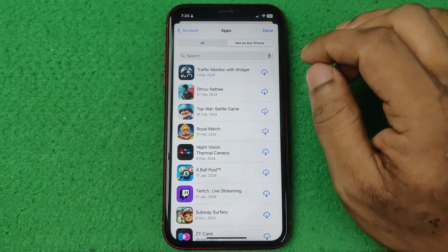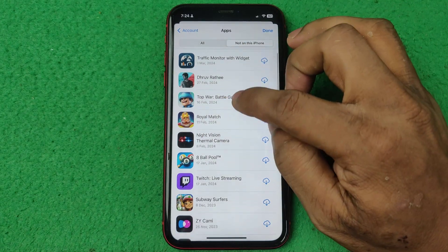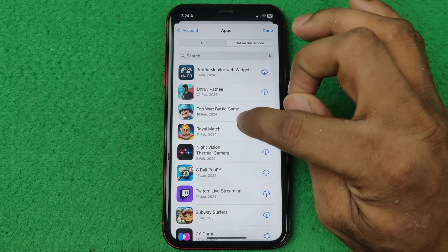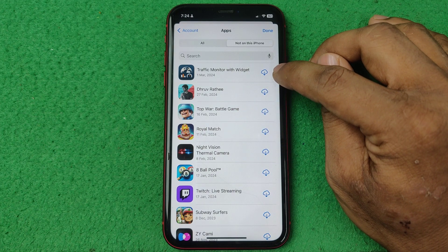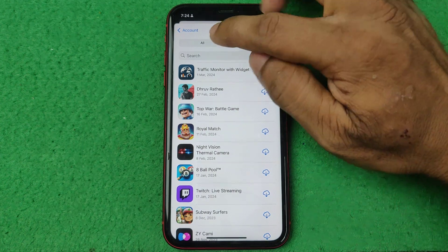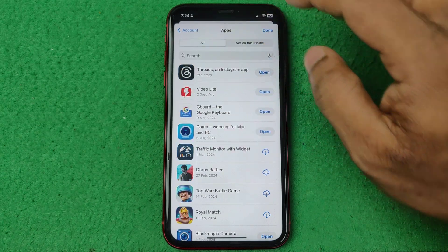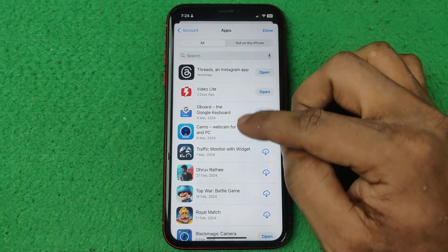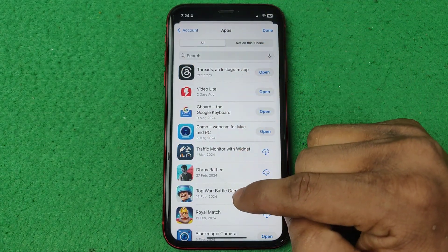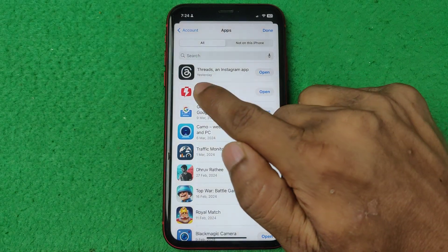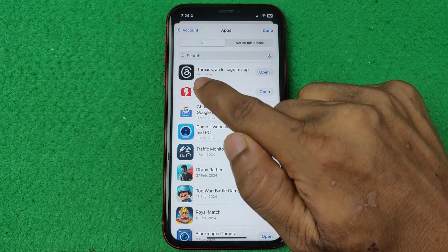If you downloaded an app on this device and then deleted it, it will still show here. So if you tap 'All', it shows all the apps you have downloaded on this phone.